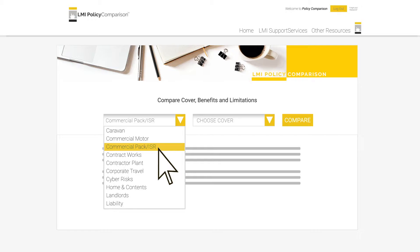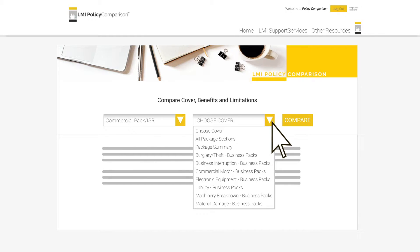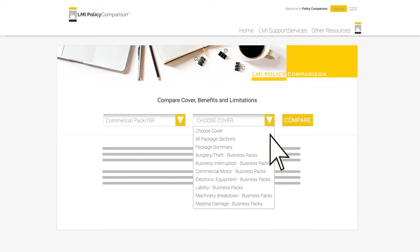Now that we have selected the product class, it is time to choose the section of the policy. When clicking in the cover selection field, you will be presented with a number of options that will vary depending upon the product class you initially selected. In some cases, you will be provided with the option of selecting all package sections. This will provide you with a very comprehensive comparison across all sections of the policy.